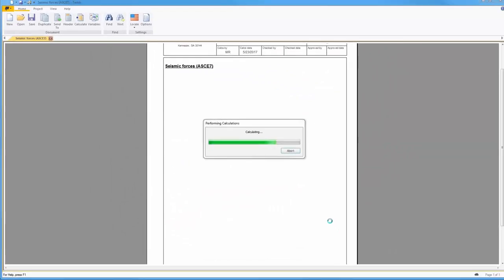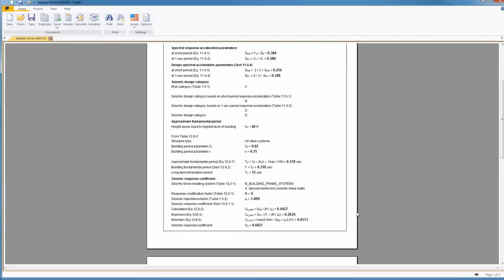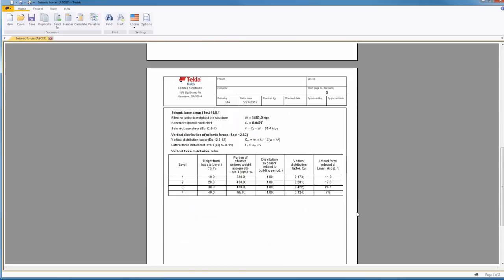You can now review the inputs, parameters, and base shear for this design. Notice we also have the story force distributions output to a table as requested in the interface.